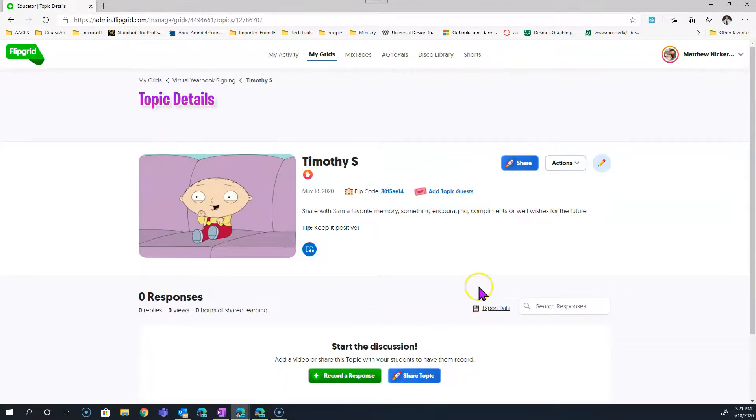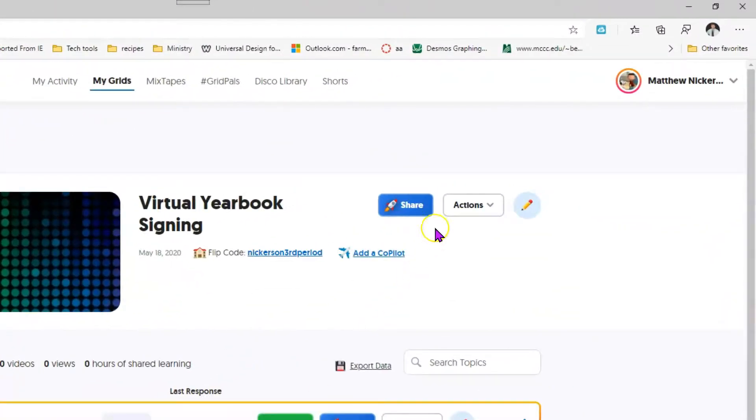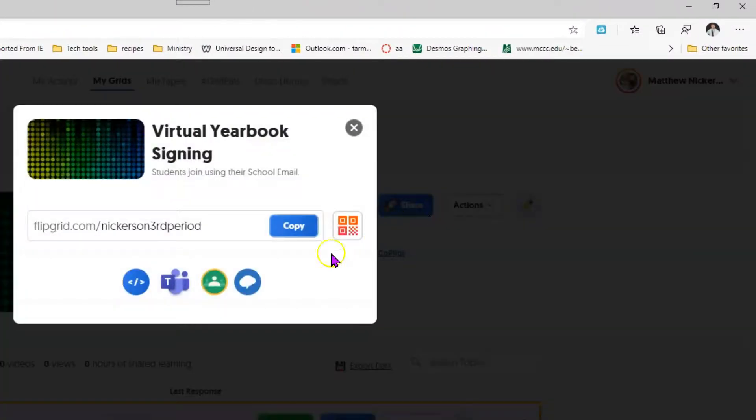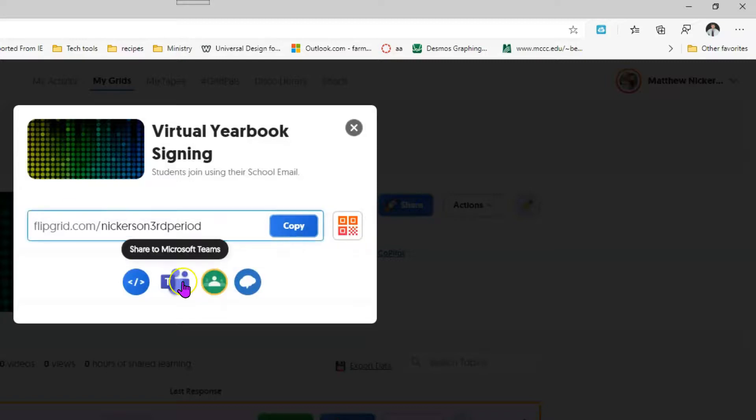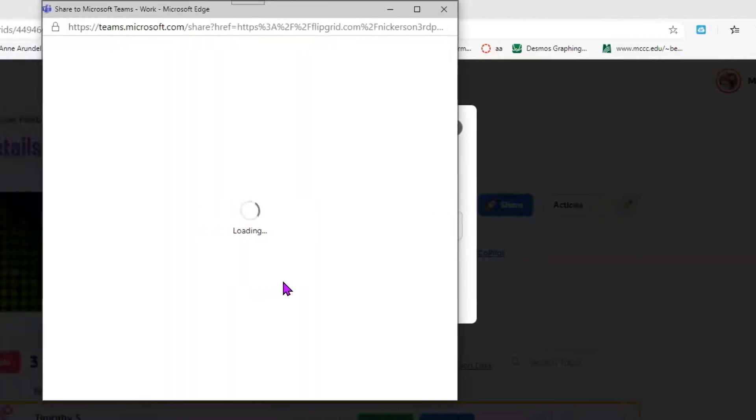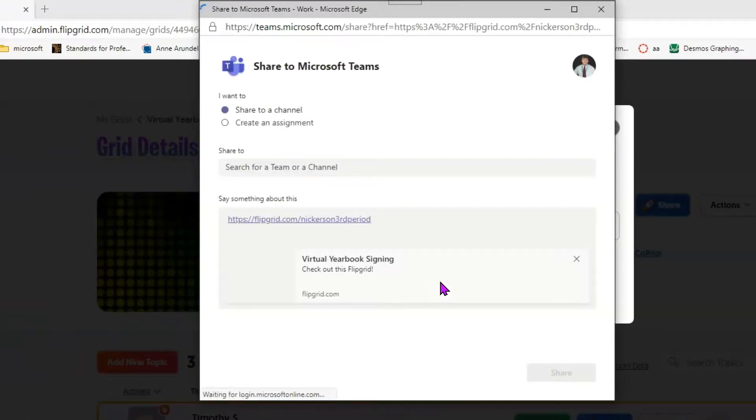Click back on the grid, not sharing the topic, but I actually want to share the grid. So click this share button instead. You can copy this and paste it wherever you need. Or if you're using Microsoft Teams with your students, you can click on Teams and choose which team and even which channel to share it to.